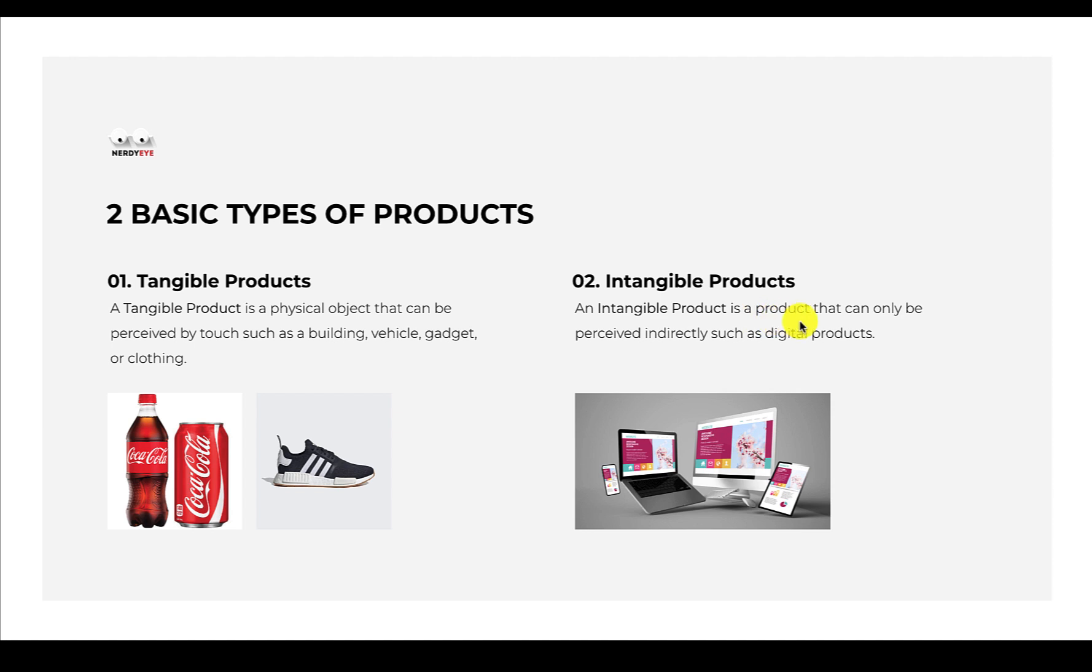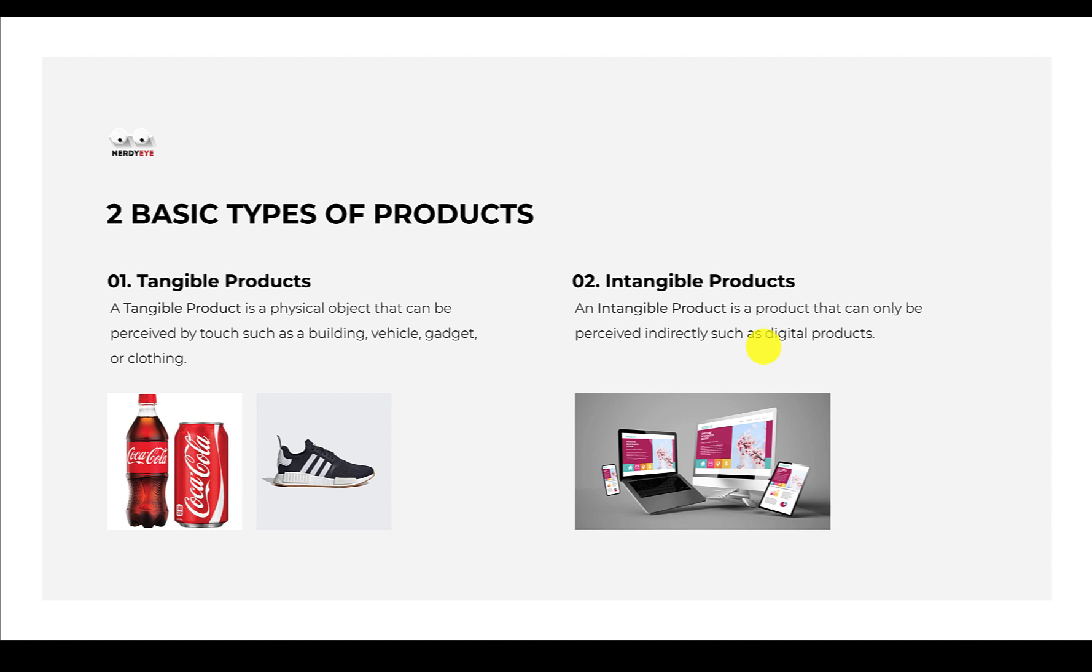Now let's talk about intangible products. An intangible product is a type that can only be perceived indirectly, such as digital products. Whenever we're talking about intangible products, we're talking about digital products - for example, a website, a mobile app, software like Microsoft Word, PowerPoint, Excel. Those are all products under the company called Microsoft. Same thing with the company called Alphabet - Google, YouTube, Android.